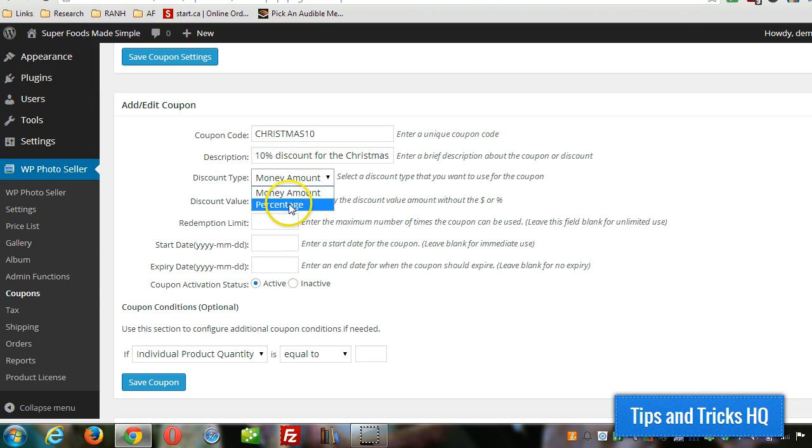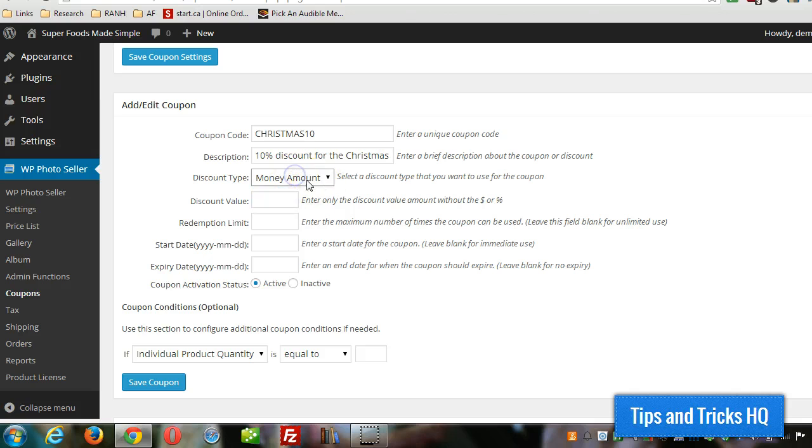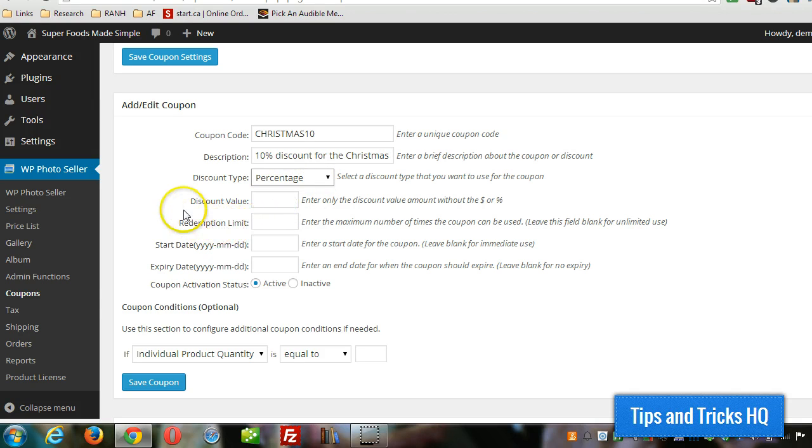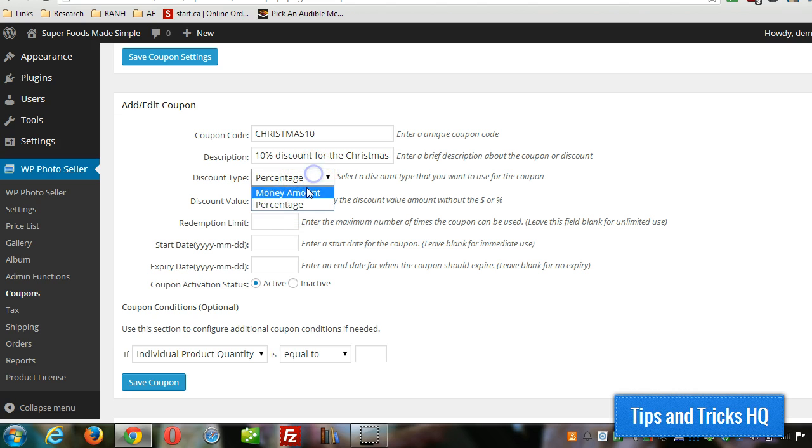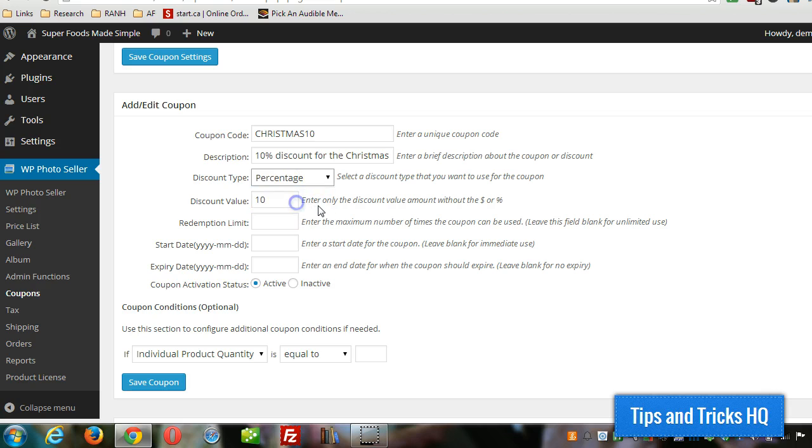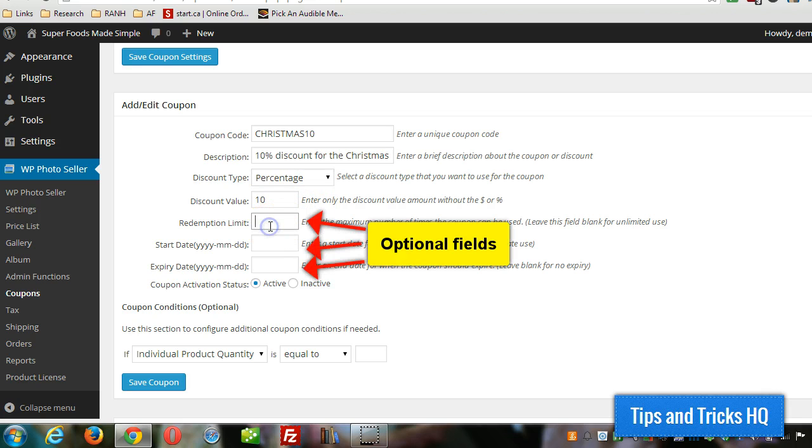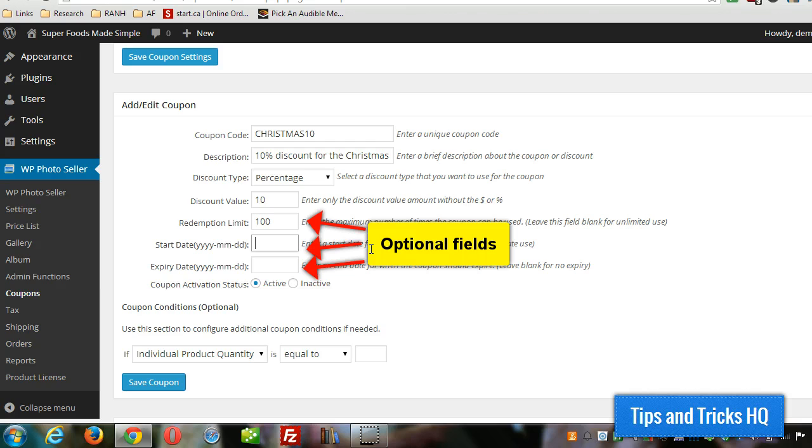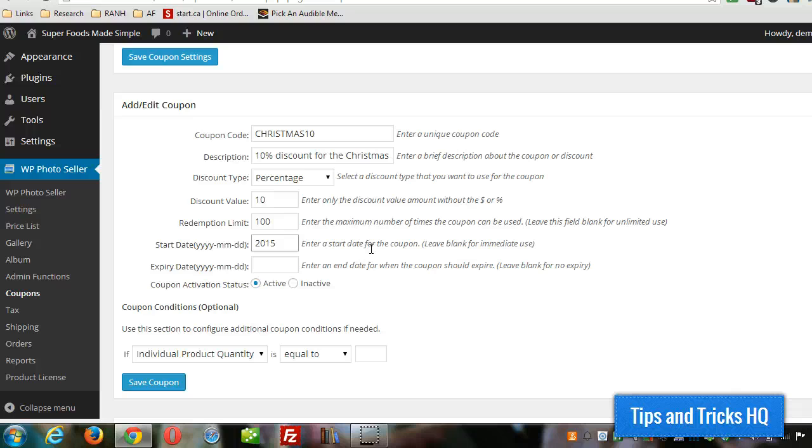So if we wanted $10, we would just leave it at money amount. I'm going to go with 10%. So discount value, put in 10 here. And if we wanted $10 again, we just money amount and then leave that as 10. And we'll say 100 customers can, the first 100 customers use it. And we'll put that for Christmas time.